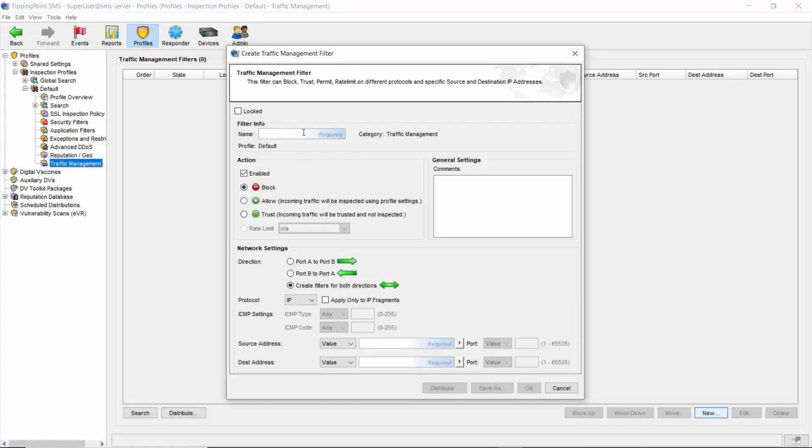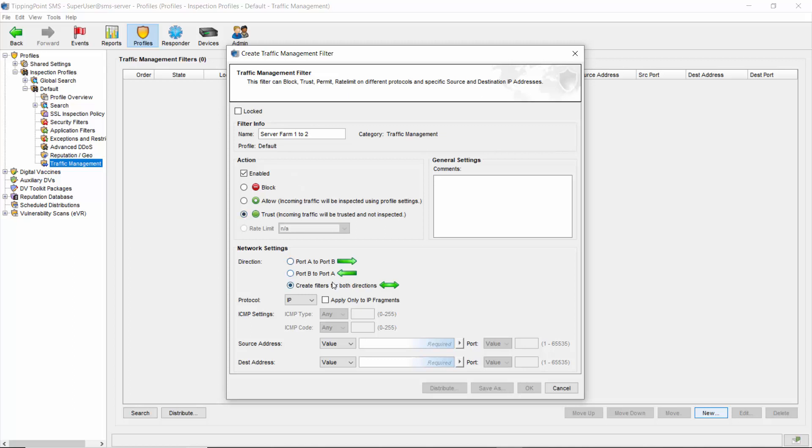Okay, we'll name the first filter Server Farm 1-2 and we'll name the second one 2-1. We want all traffic between these two networks to pass uninhibited, so our action choice will be trust accordingly. Then we'll create filters for both directions.